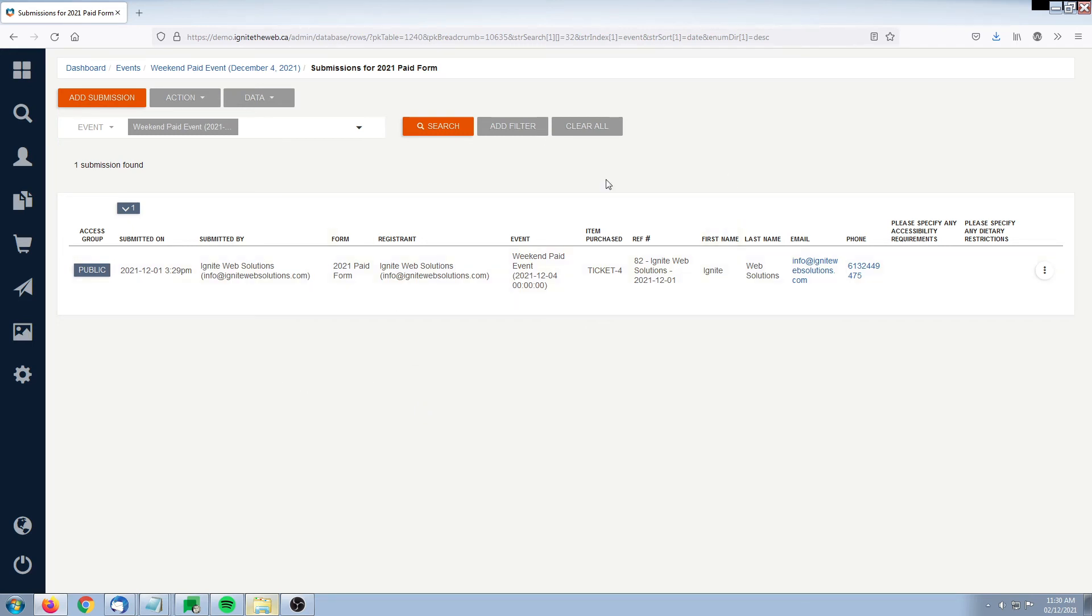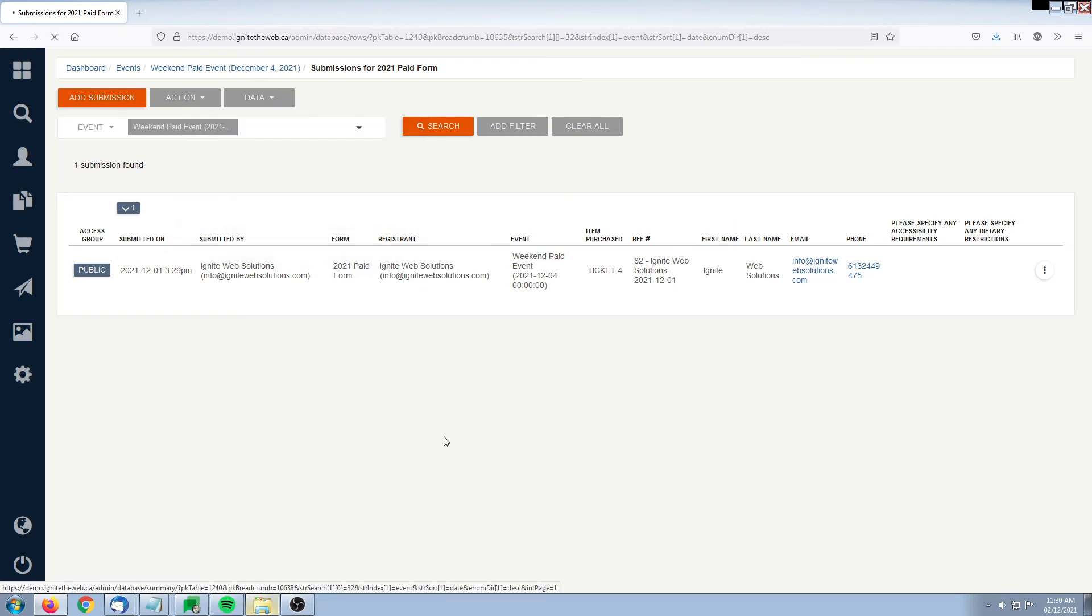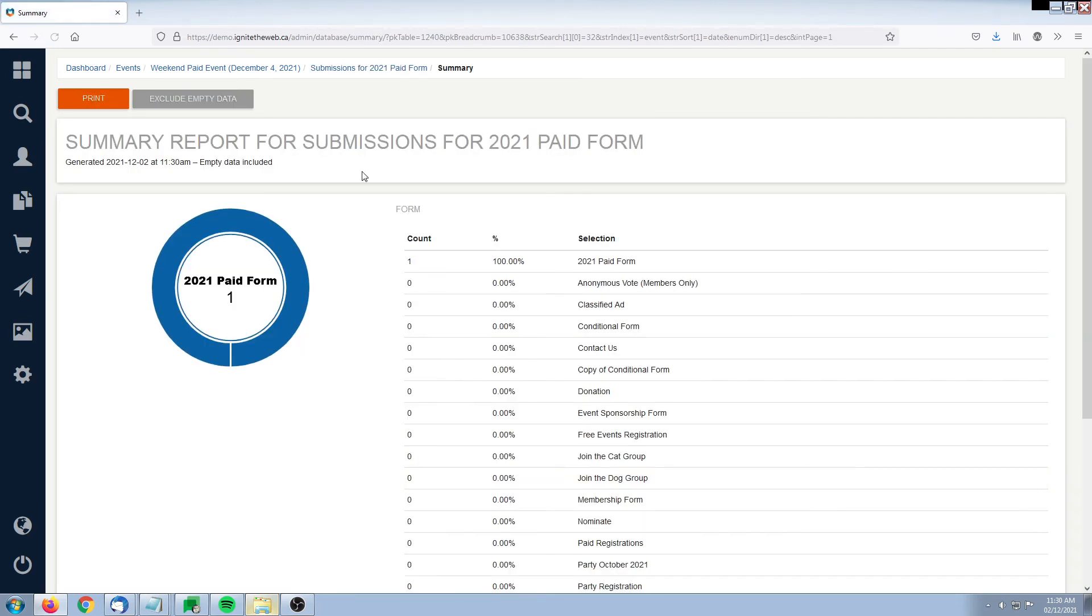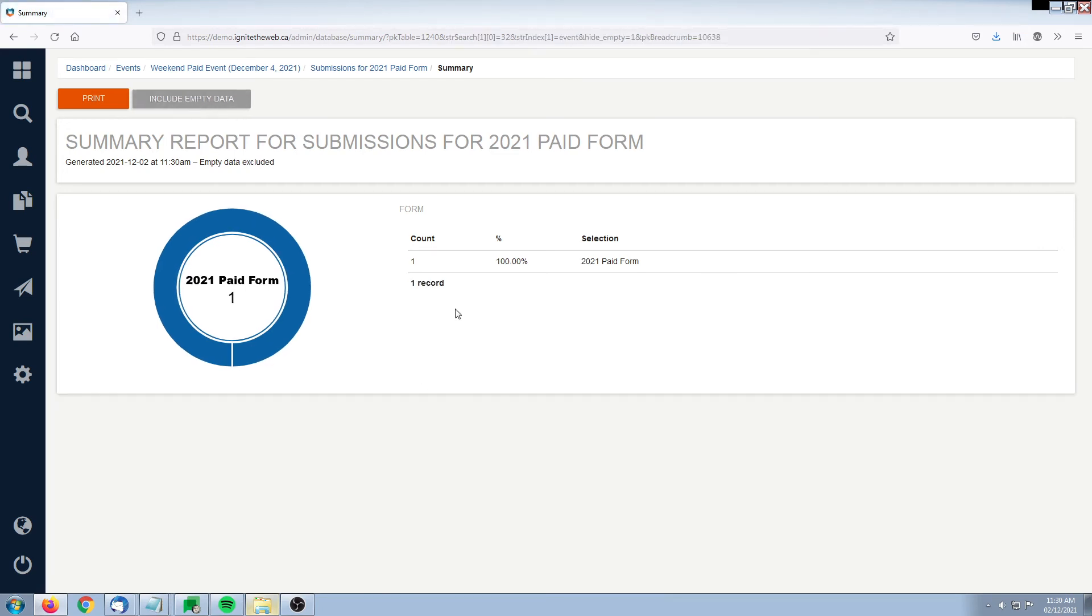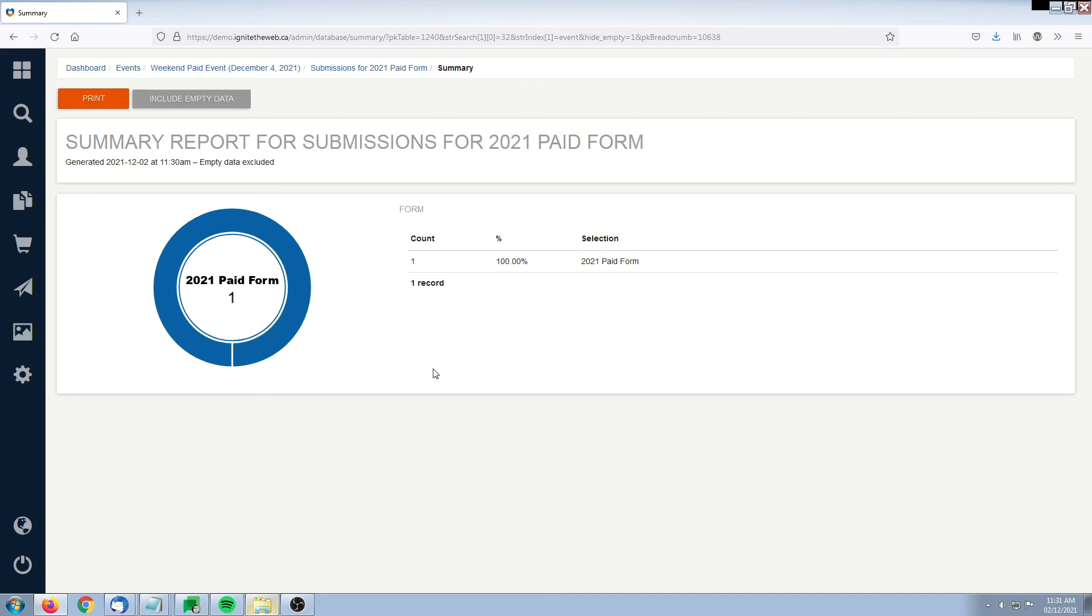The last thing you can do as an administrator is get a breakdown of your data by fields that are quantifiable. If I exclude the empty data, if there were other quantifiable fields here, I would get a breakdown of those fields. For example, maybe I'm asking attendees for their type of position within their organization, or the country of origin, or another quantifiable field that would be available within this summary.